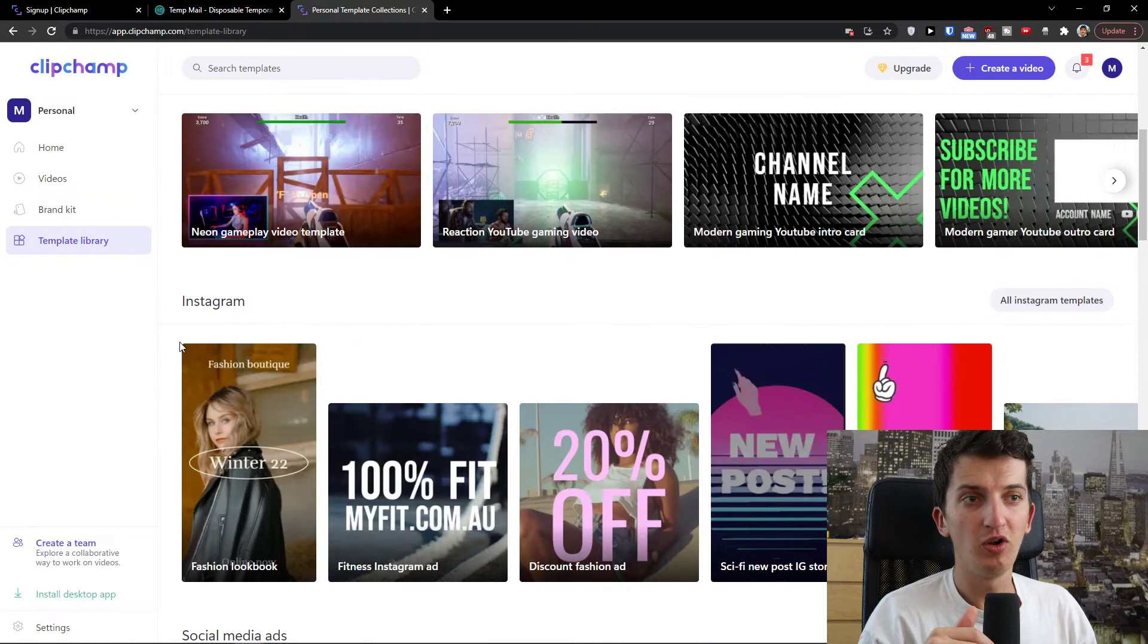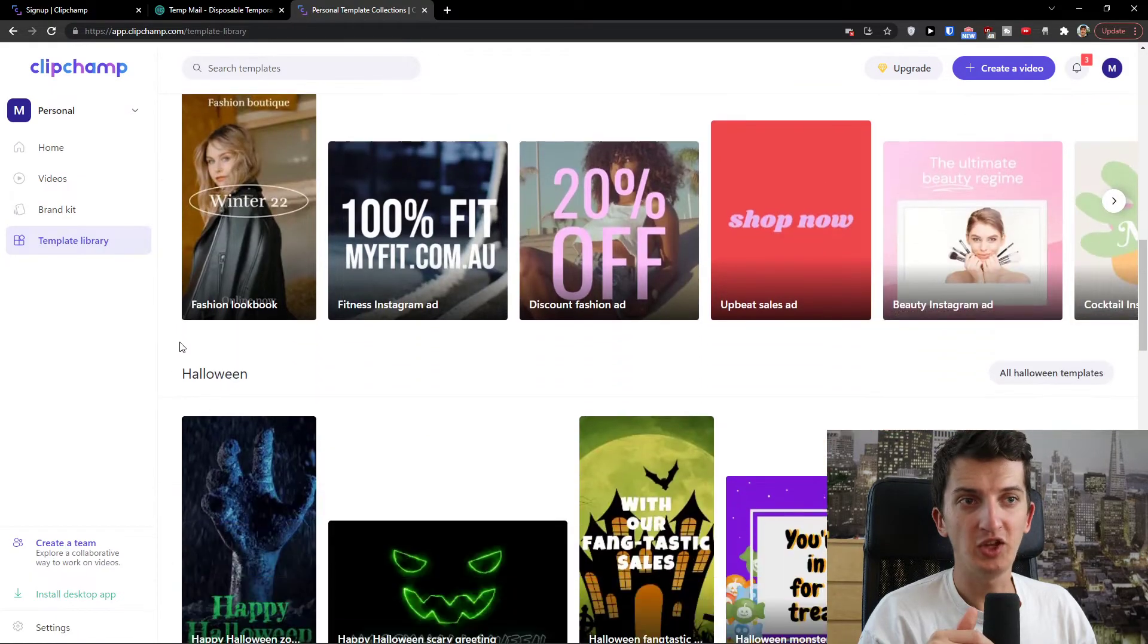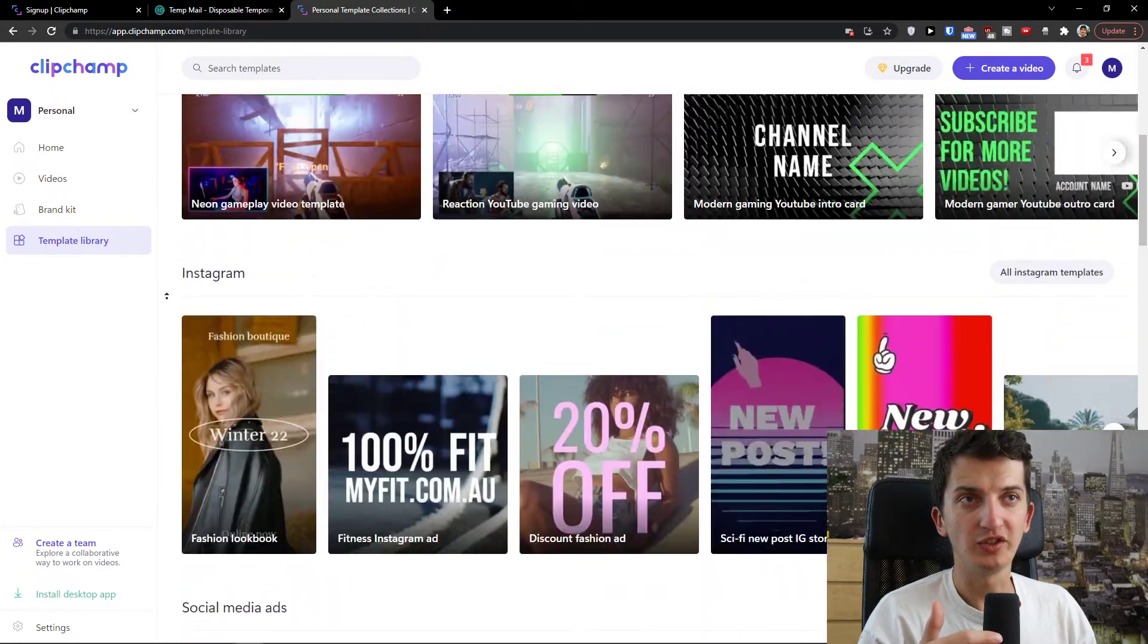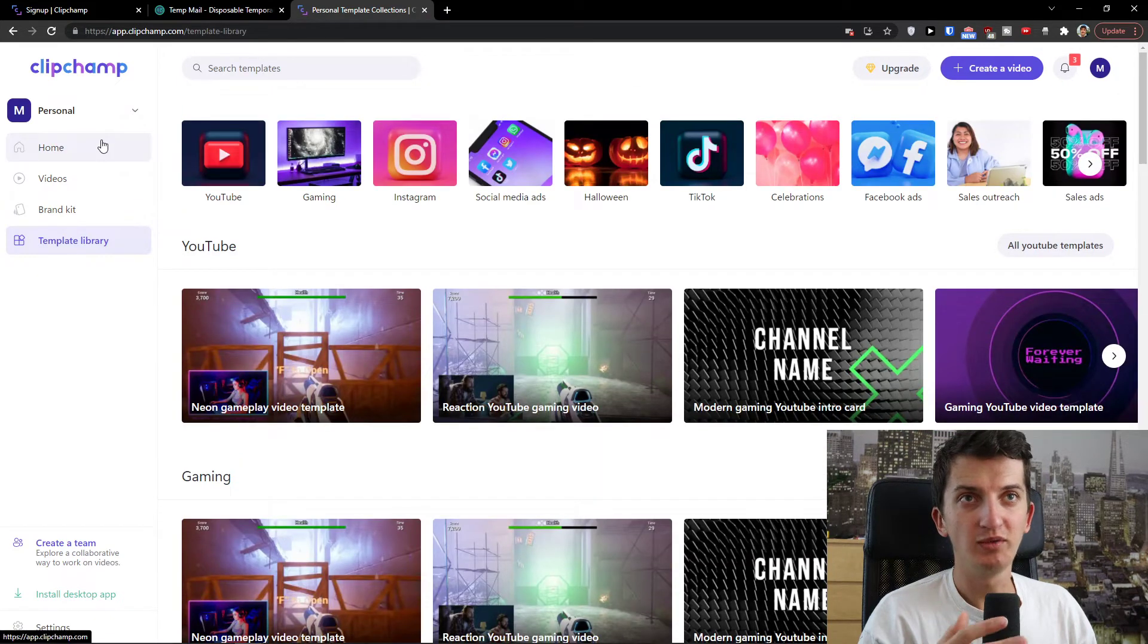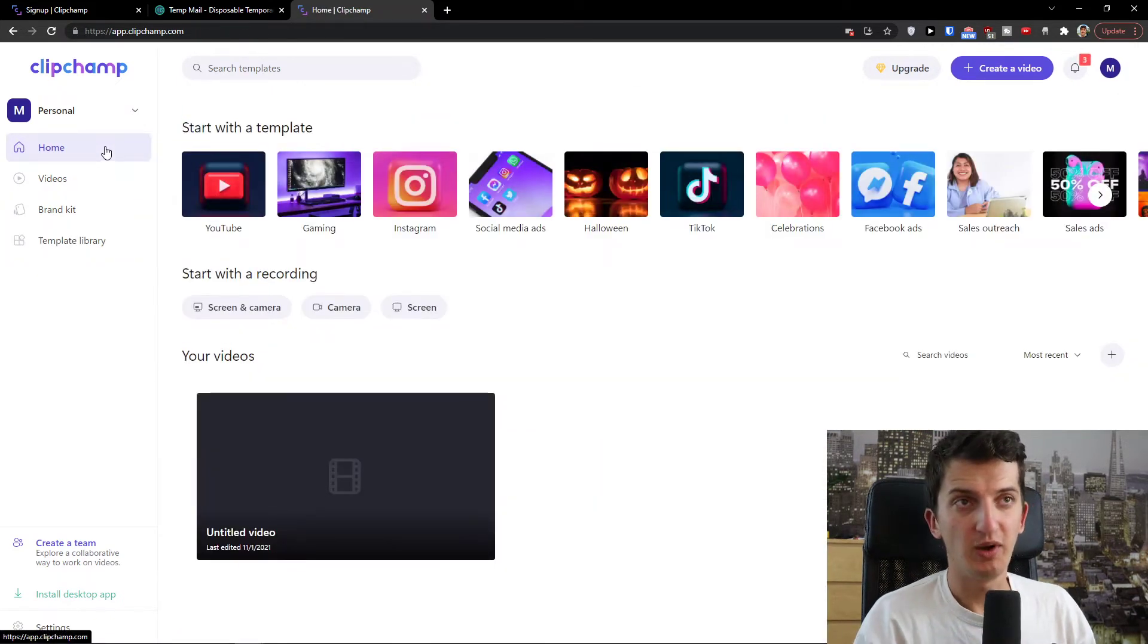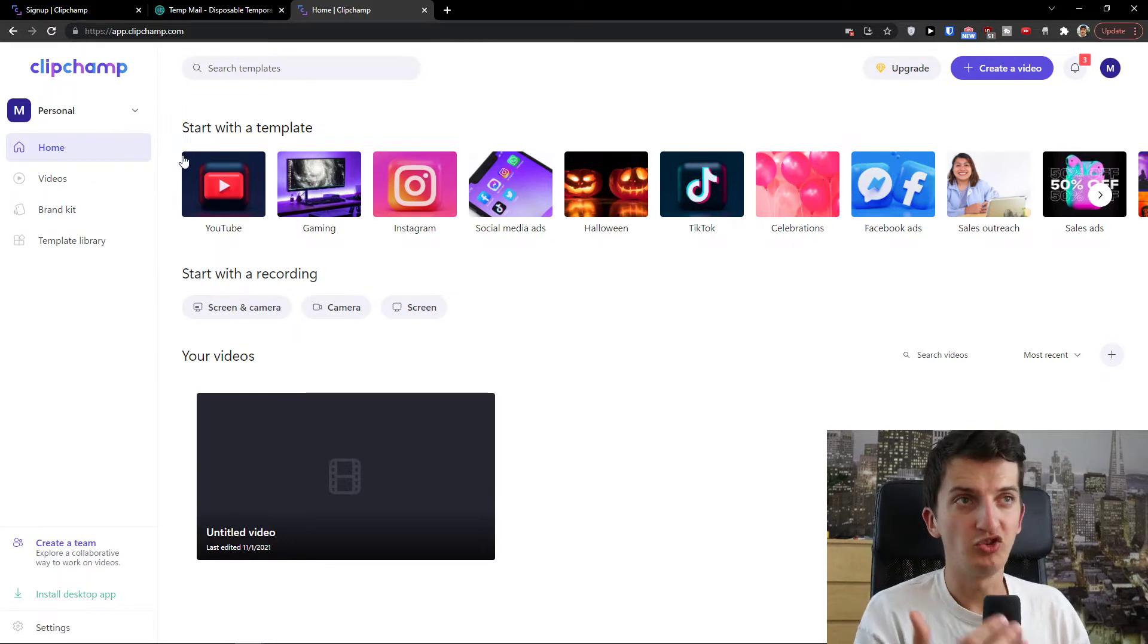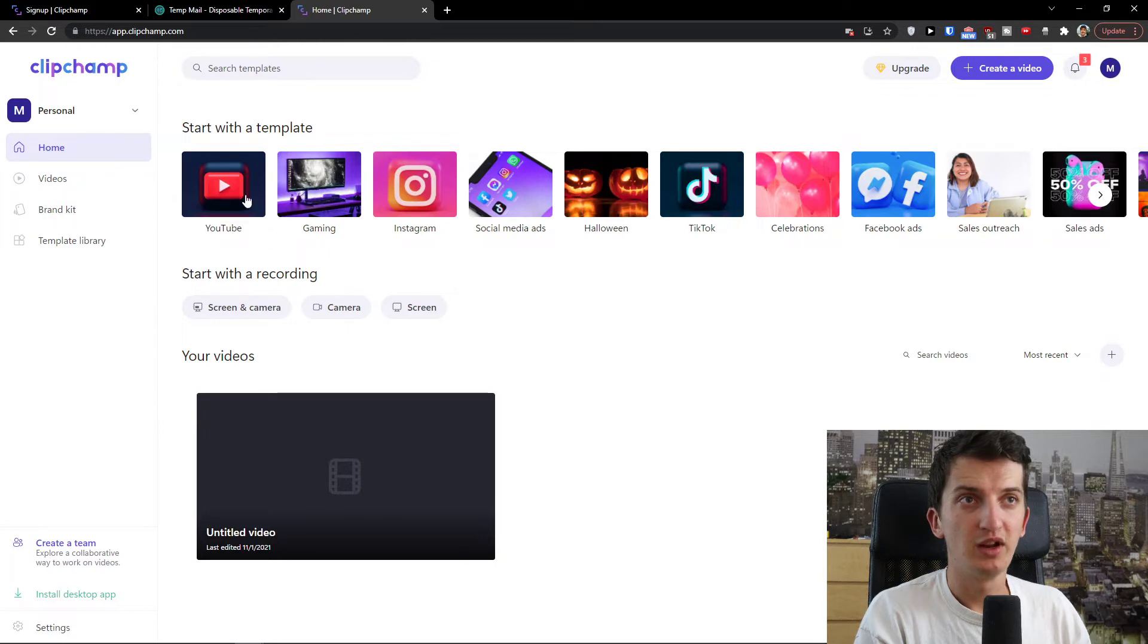You have all the templates that you can use and you're going to see Halloween, TikTok, celebrations, YouTube, gaming, like so much stuff that you can do. So I just wanted to share that you get multiple options what you can achieve here. So now let's say that I'm going to click with the template YouTube.